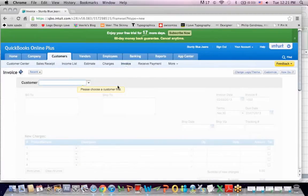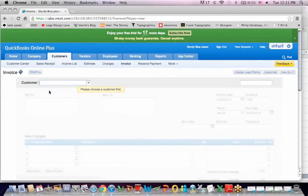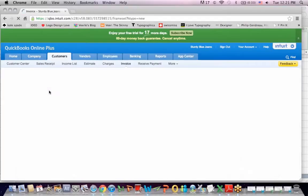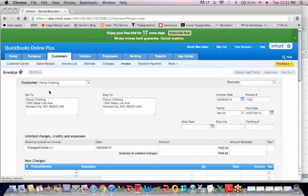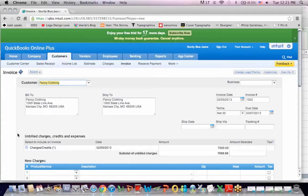Now let's go to Customer Invoice. Choose a customer first. Fancy clothing. And we see down here, Unbilled Charges, Credits, or Expenses. So I can now select the charge to this client. I'm going to hit plus.